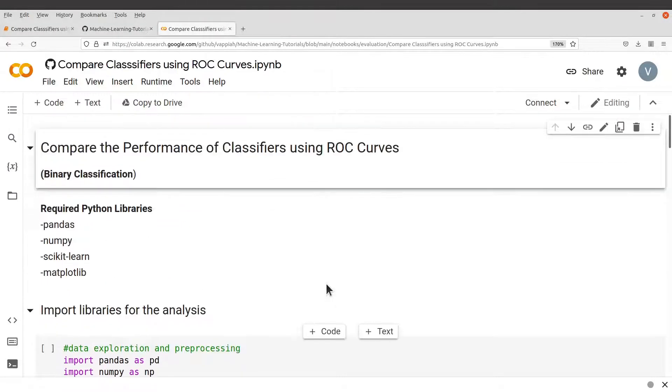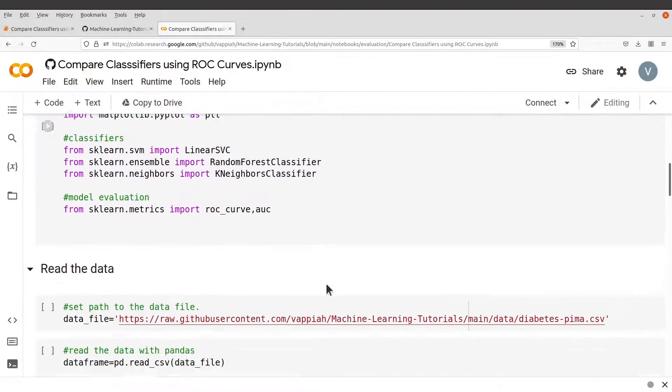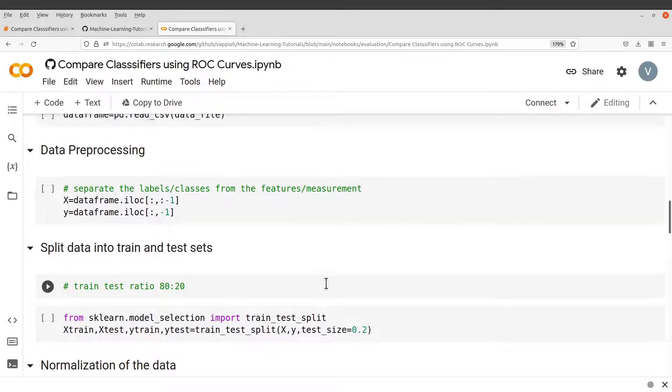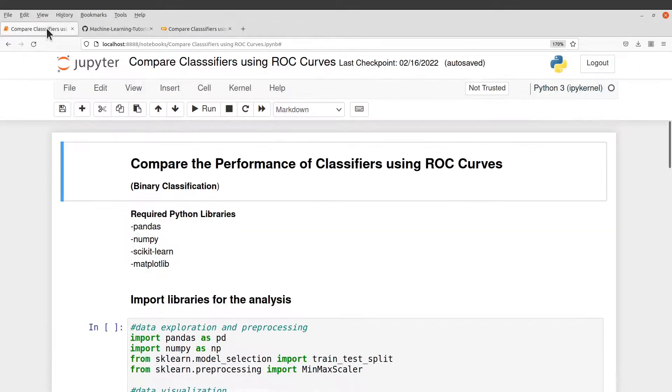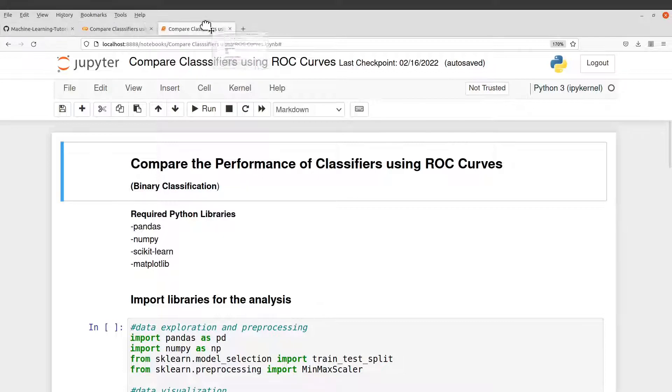And then the notebook will be opened for you here. And so once you are here, you can just run it. I prefer using my Jupyter notebook. So I'll just switch here and then I'll proceed.